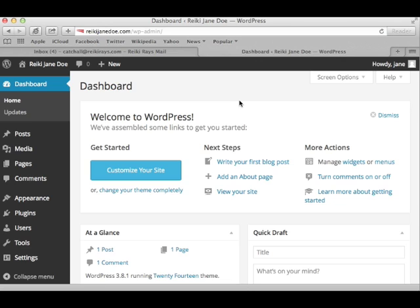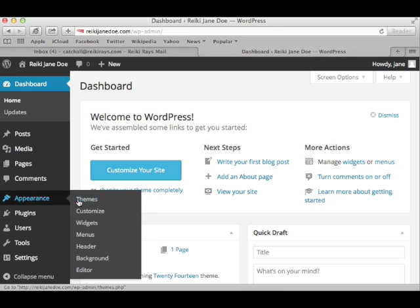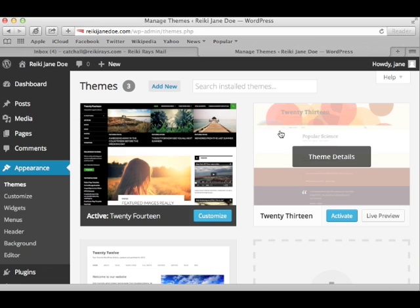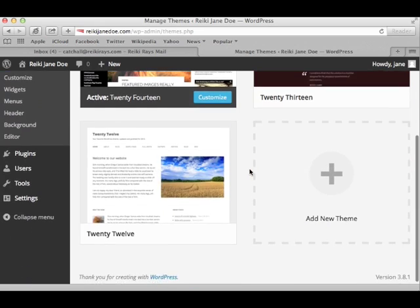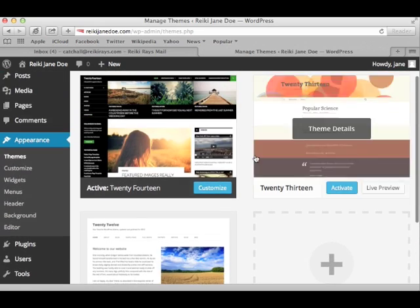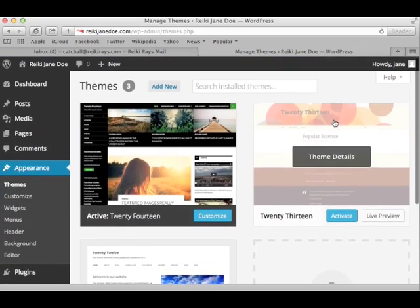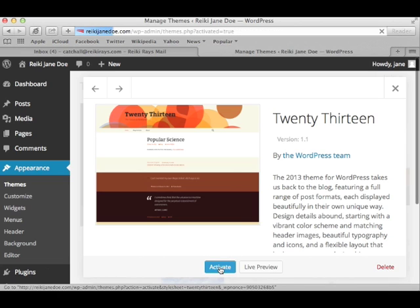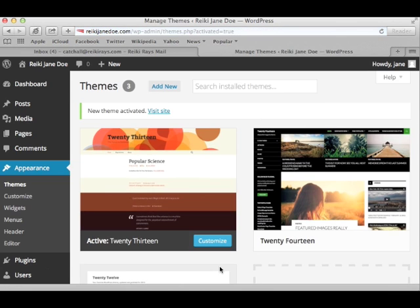Alrighty, so here we get our first look at the WordPress dashboard. And I'm going to go over here to Appearance, and click on Themes. You know something? I kind of like this 2013 theme. Yeah, I think it'll brighten up the look of my website a little more than the current theme. So I'll click Activate.